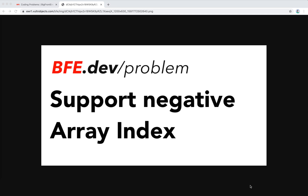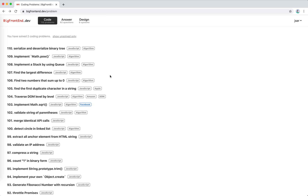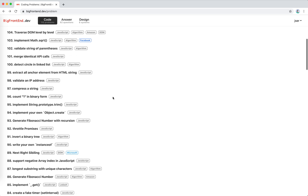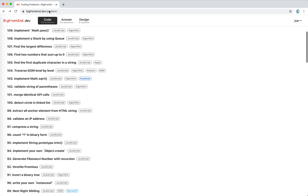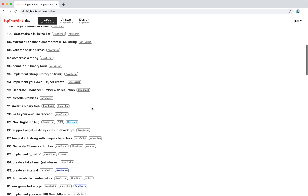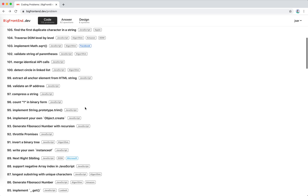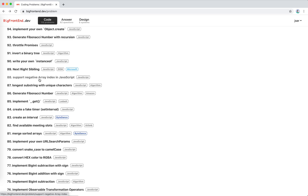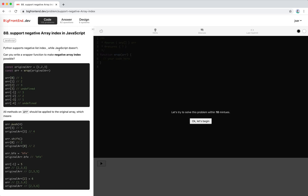Hey guys, this is Jaycer. In this video I'm going to solve another question on bigfrontend.dev — 'support negative array index.' It's very interesting, so I want to do it first. On bigfrontend.dev there are a lot of frontend problems; this should be problem number 88. In JavaScript, obviously, negative array indexing is not supported natively the way Python does it.